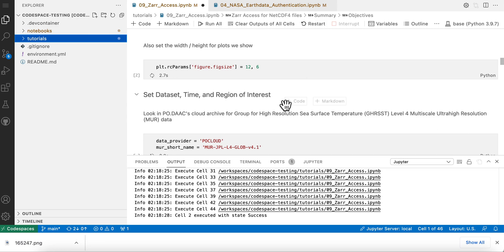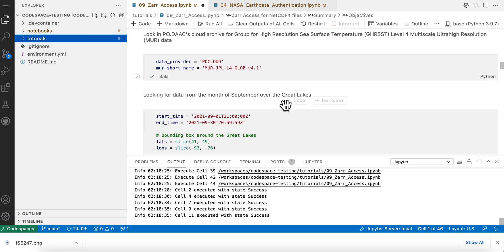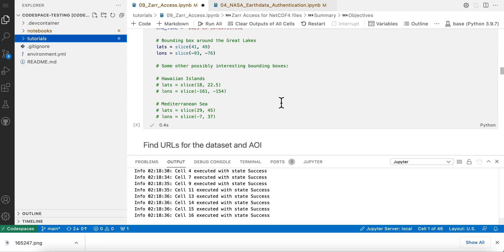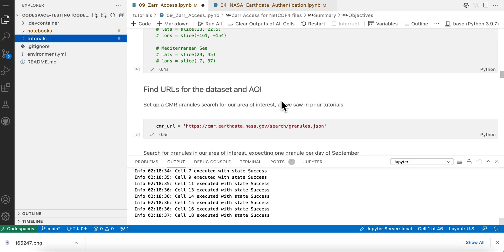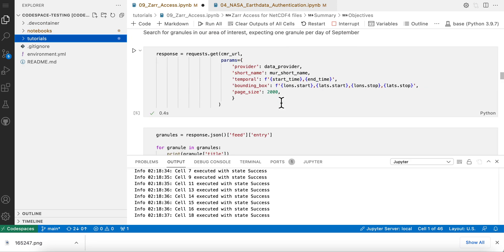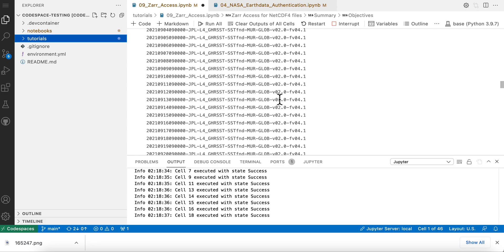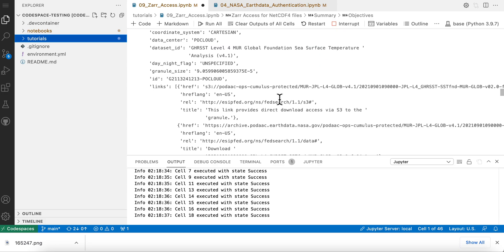So it's just running through the code. And this is all happening on this virtual machine. There we go. You can see it all runs nicely on this. Okay. So let's jump in and see a little bit how this is working.